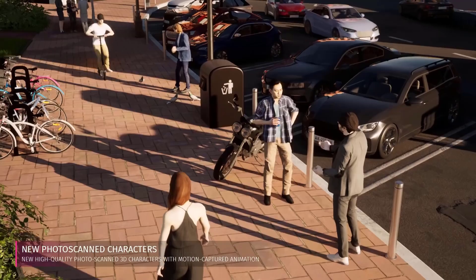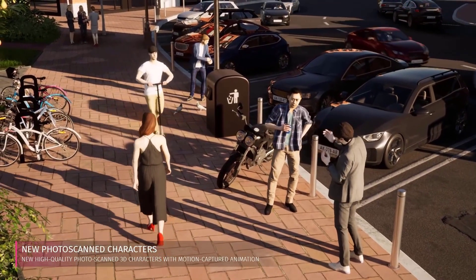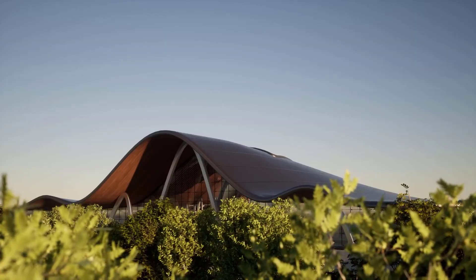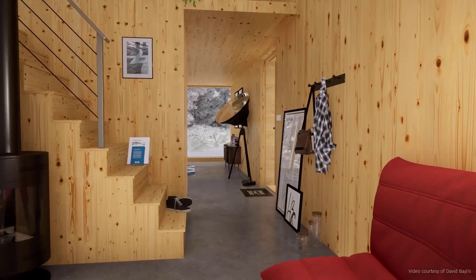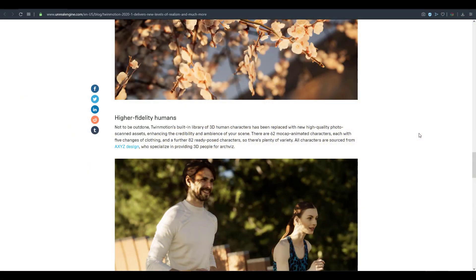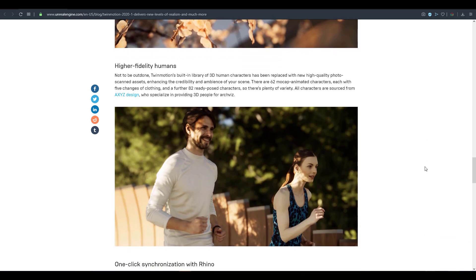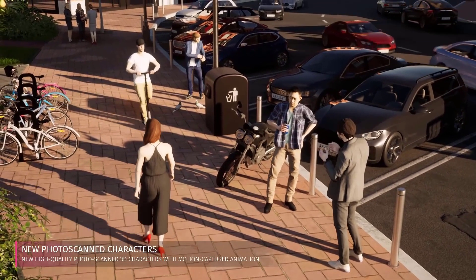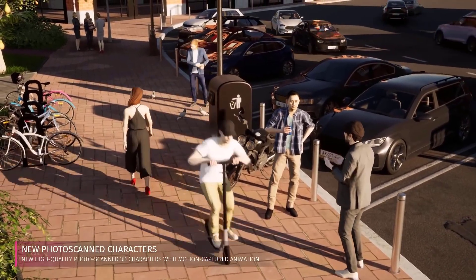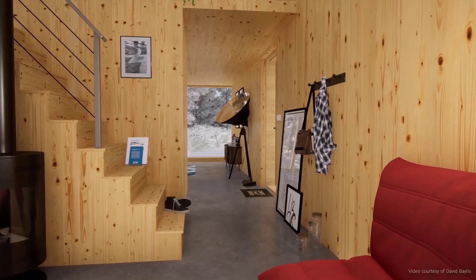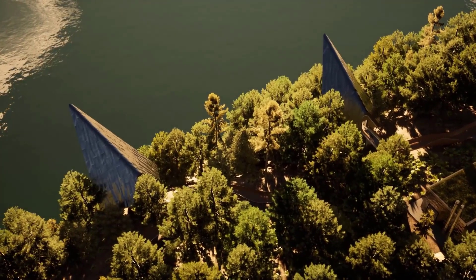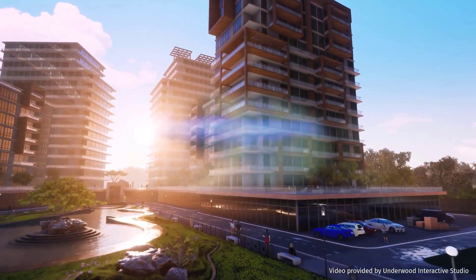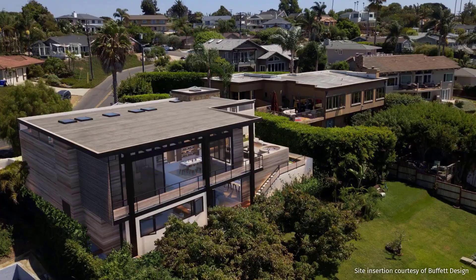Still looking at things that are way more realistic, the guys from Anima XYZ are integrating their 3D human characters with Twin Motion. I think the guys at Epic Games decided to go all out to play with the big boys this time, getting some very high quality stuff into Twin Motion as a visualization tool. Right now we have about 62 motion capture animated characters that you can work with. We also have about 82 ready pose characters that you can use for totally anything that you want. All of these characters are being sourced by the guys at Anima XYZ and you can see how much detail or how much photorealistic nature these things actually hold up to.